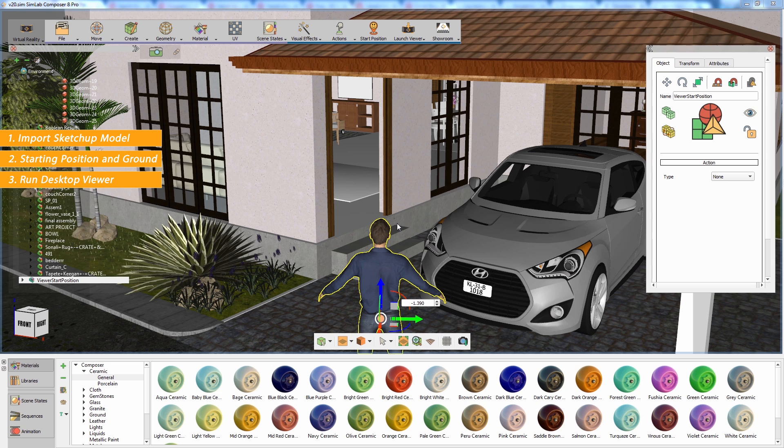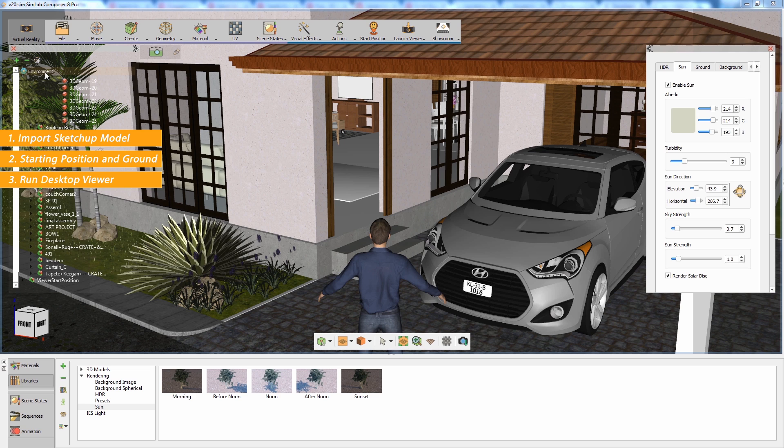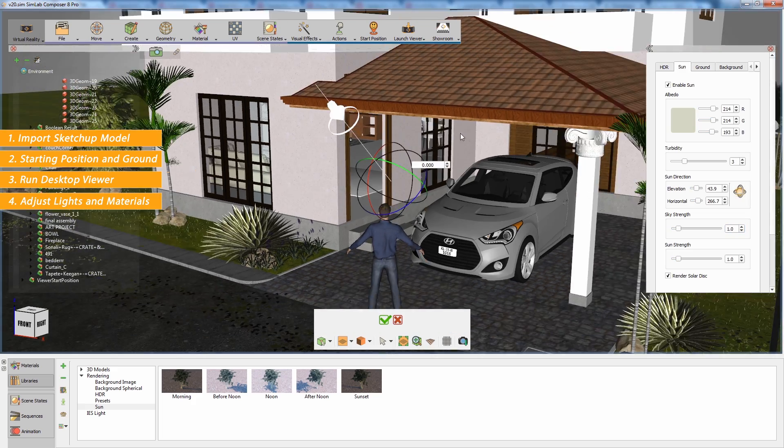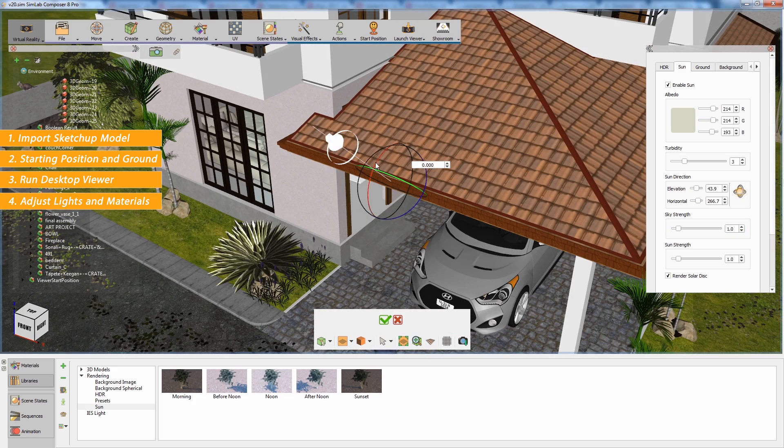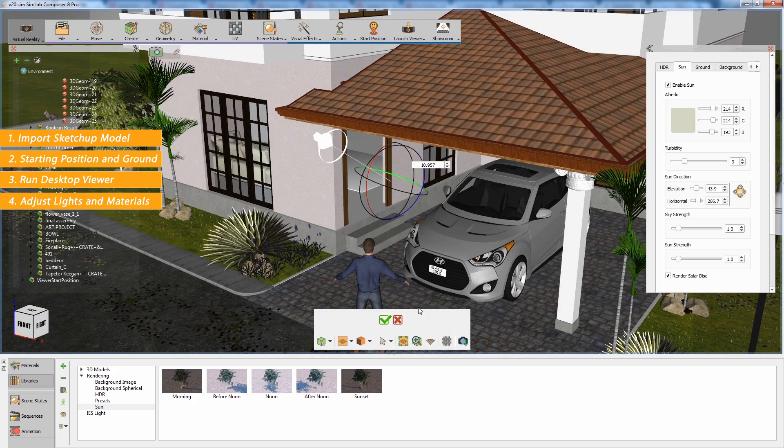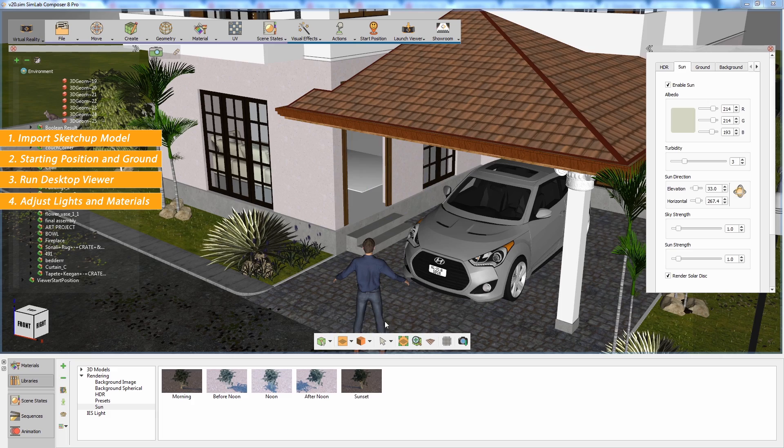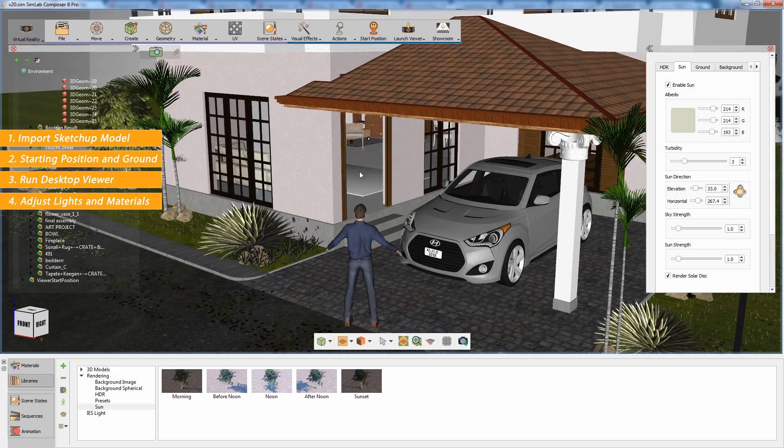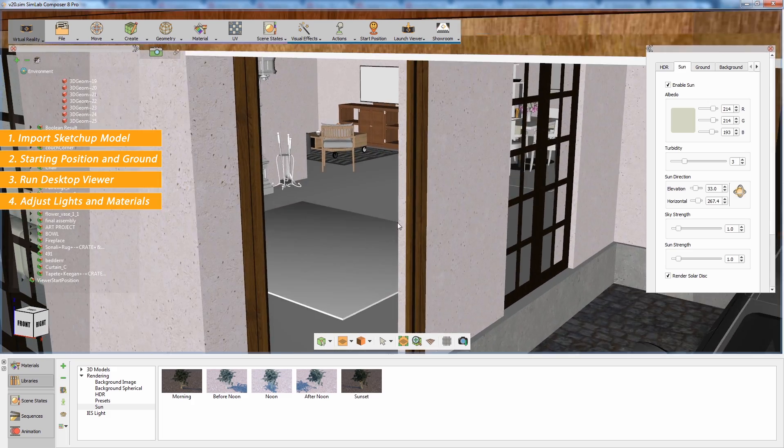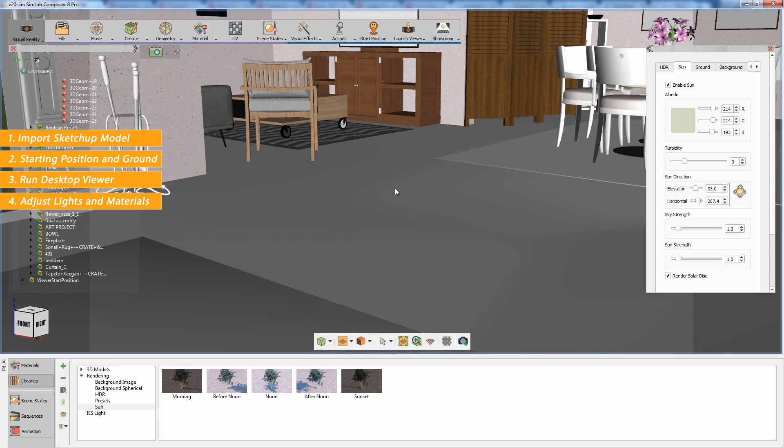The third step in the process is adjusting the scene's lighting and materials. Click on the environment in the object tree window to set up the attributes for the sun and sky lighting system. You can also add artificial lights like spotlights and IES lights to the scene.